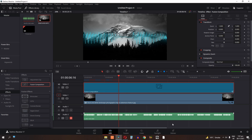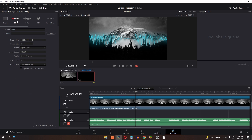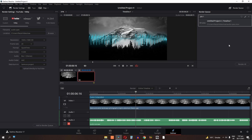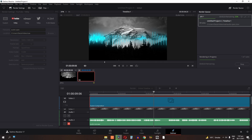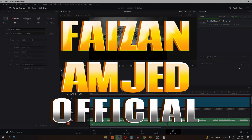Now to render this video, go to the Deliver page. Select the YouTube 1080p quality, change the file name to 'Audio Spec', change the location, and click Add to Render Queue. Then simply click Render All. I hope you learned something new today — thanks for watching, and I'll see you in the next video.